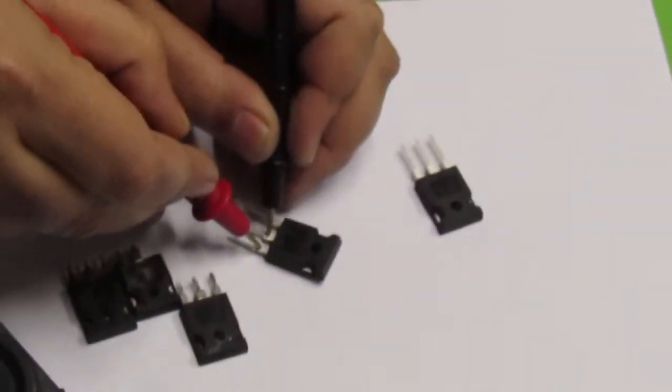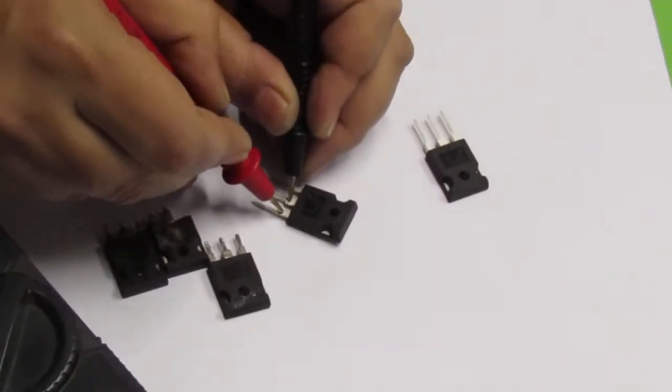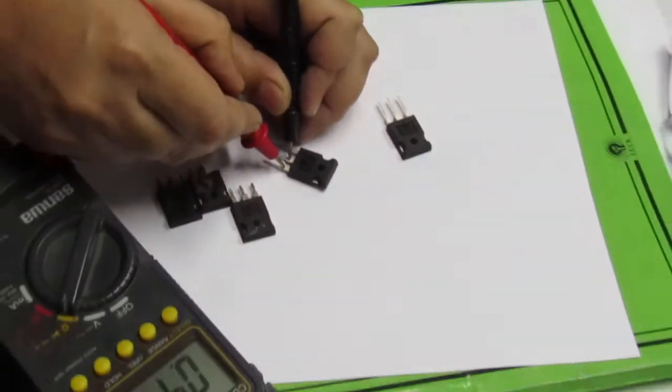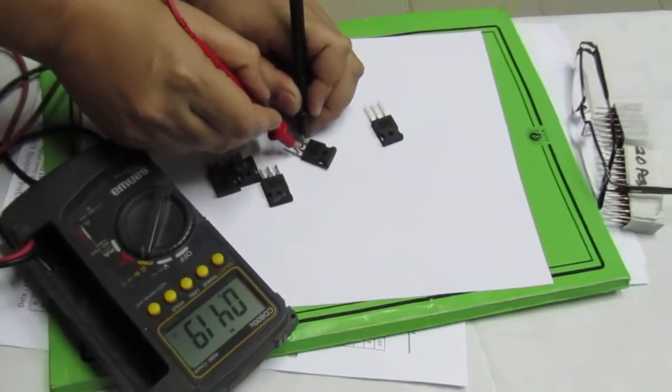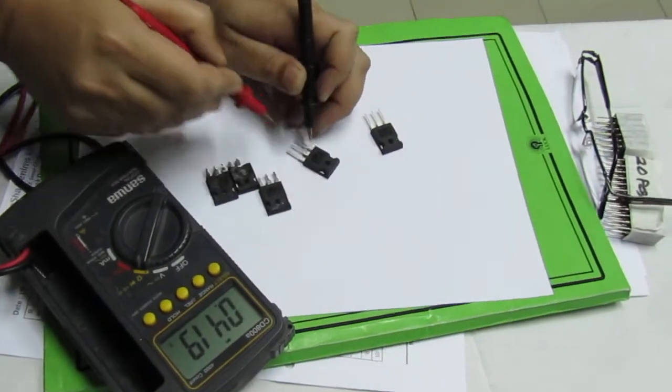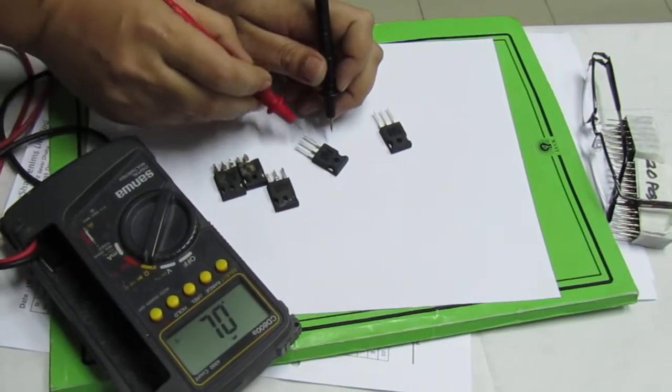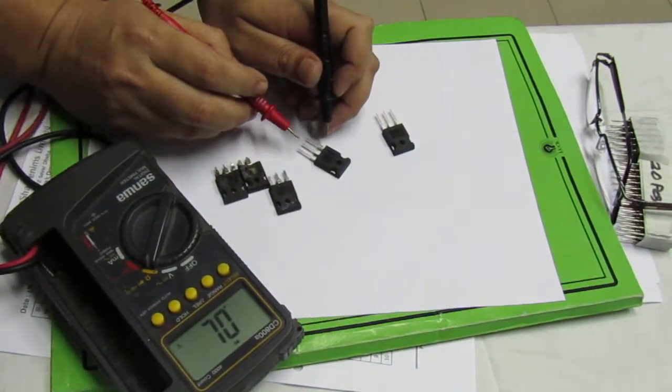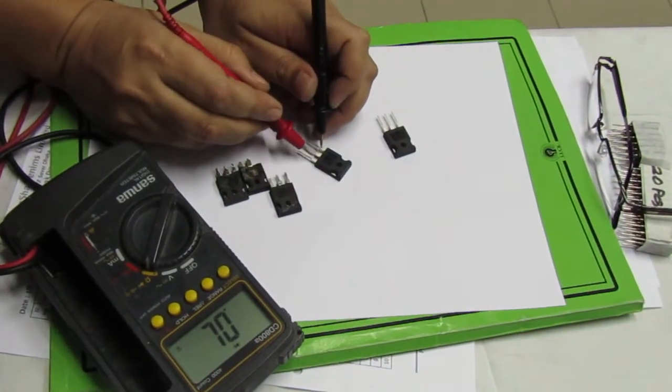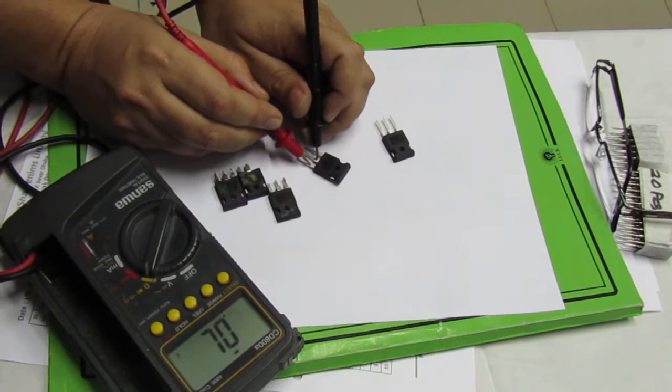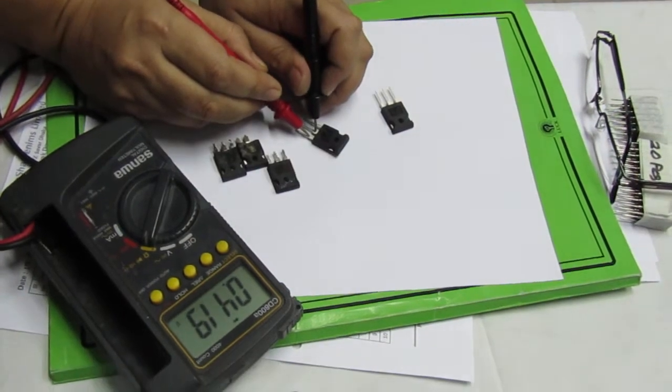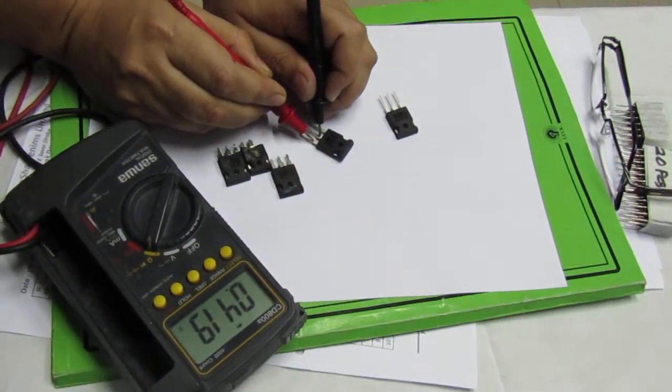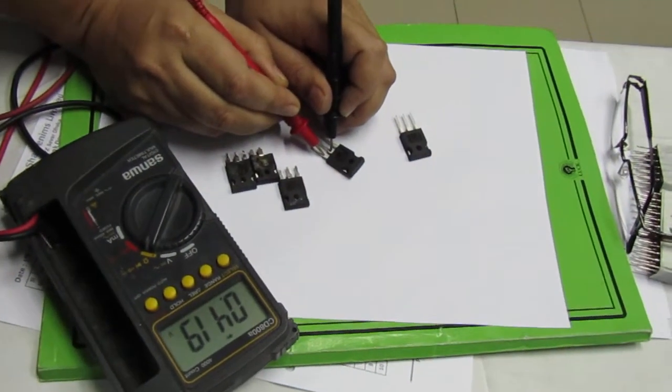This is the biasing. We know that MOSFET has the gate, drain, and source. We also have the biasing.